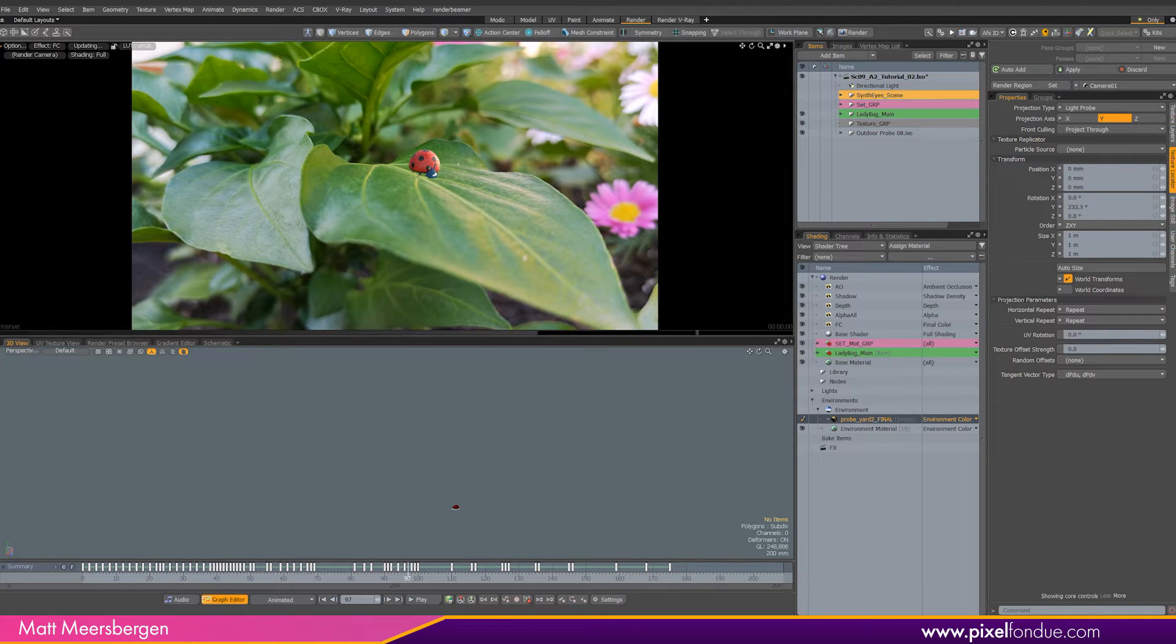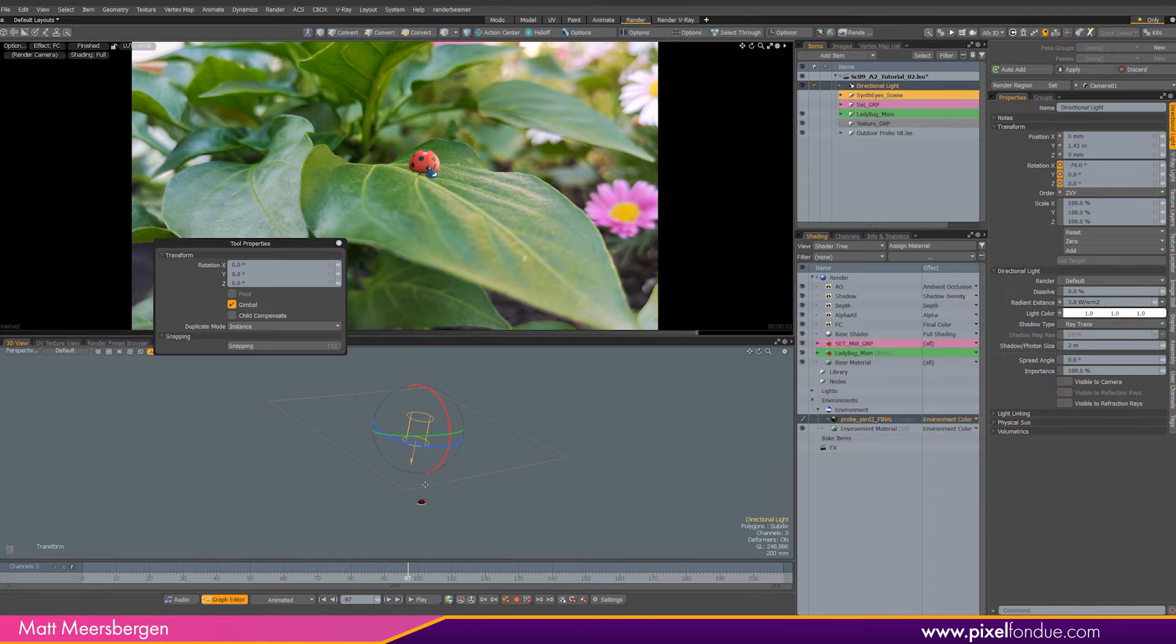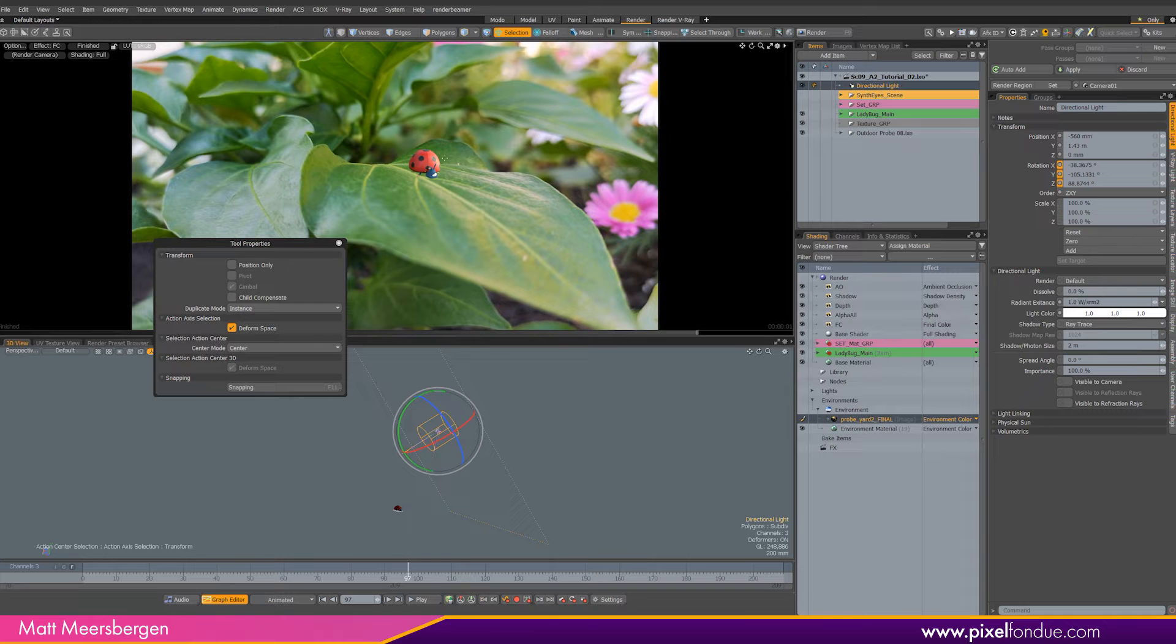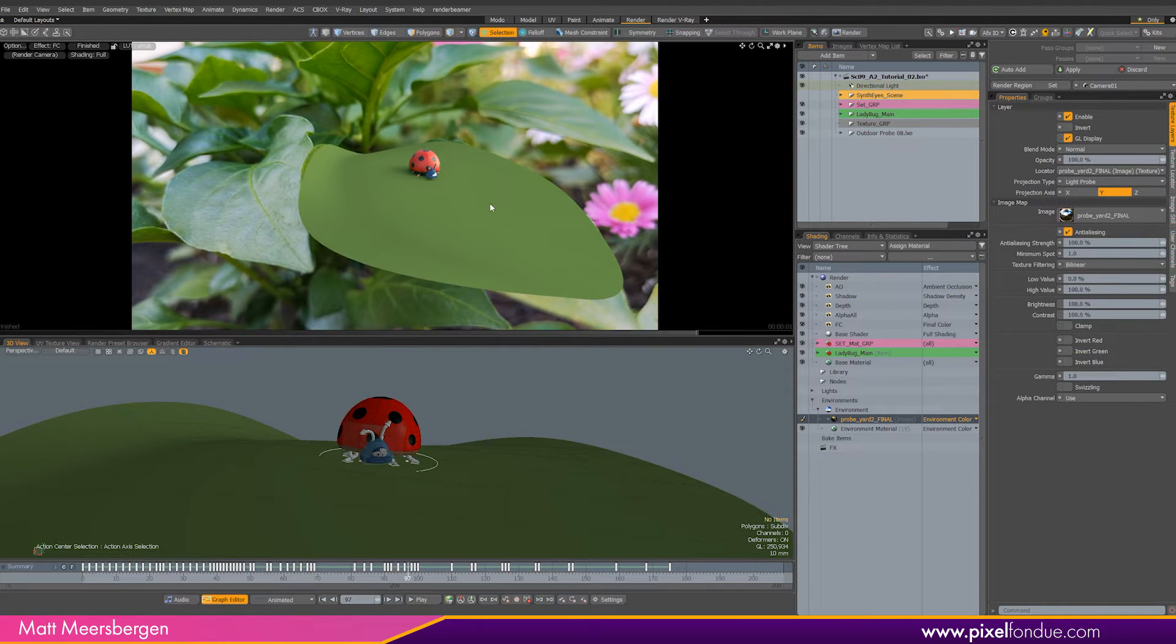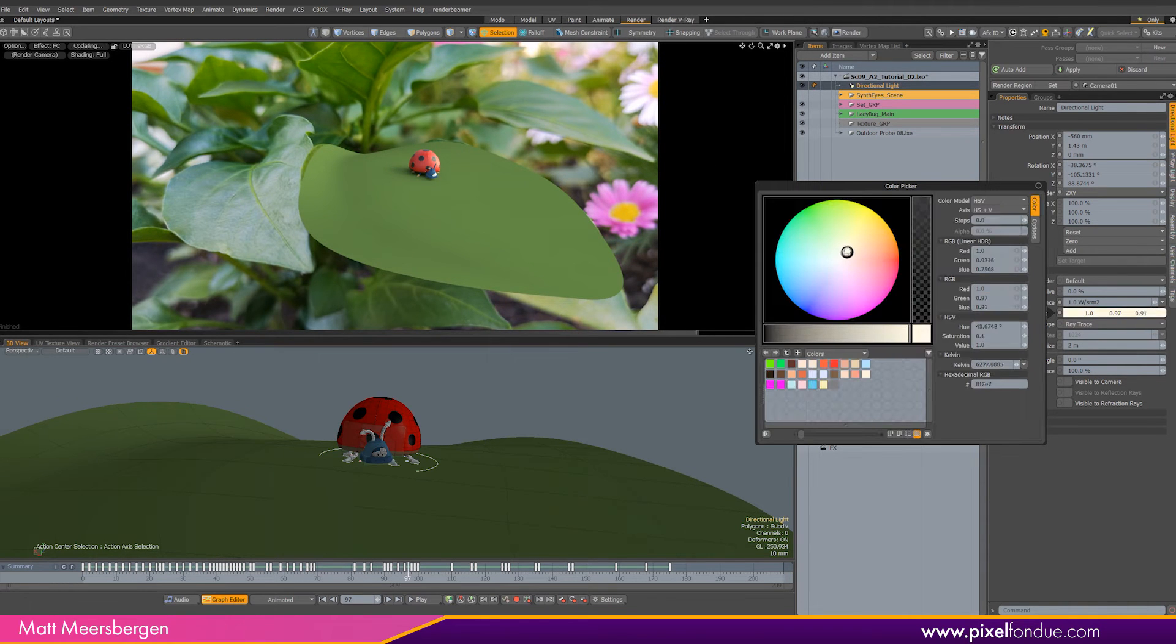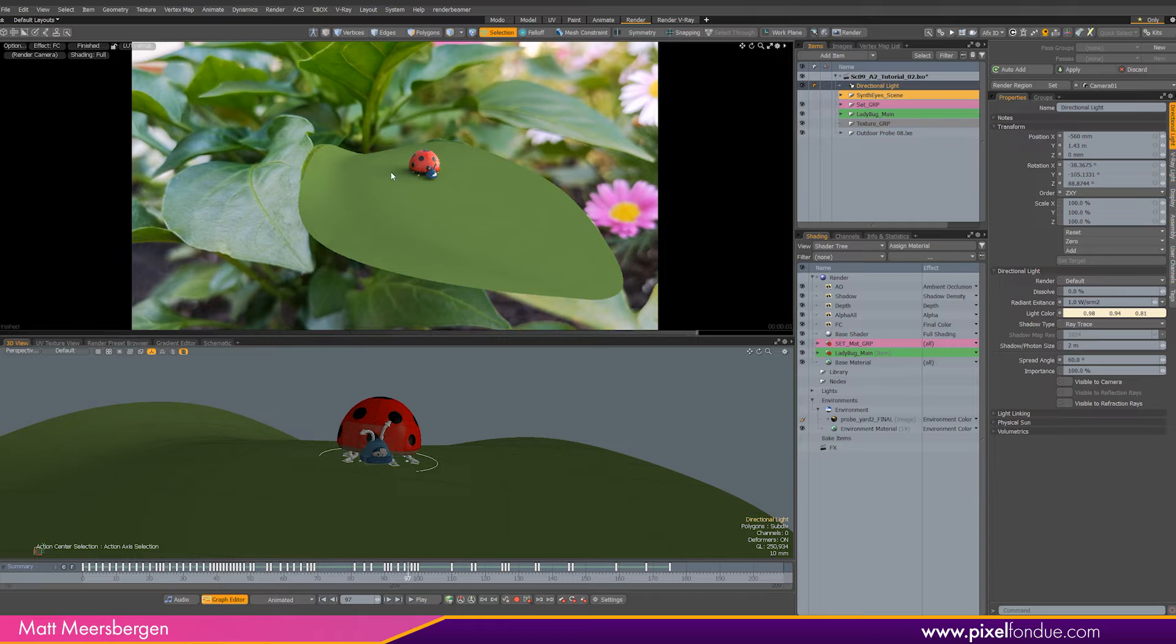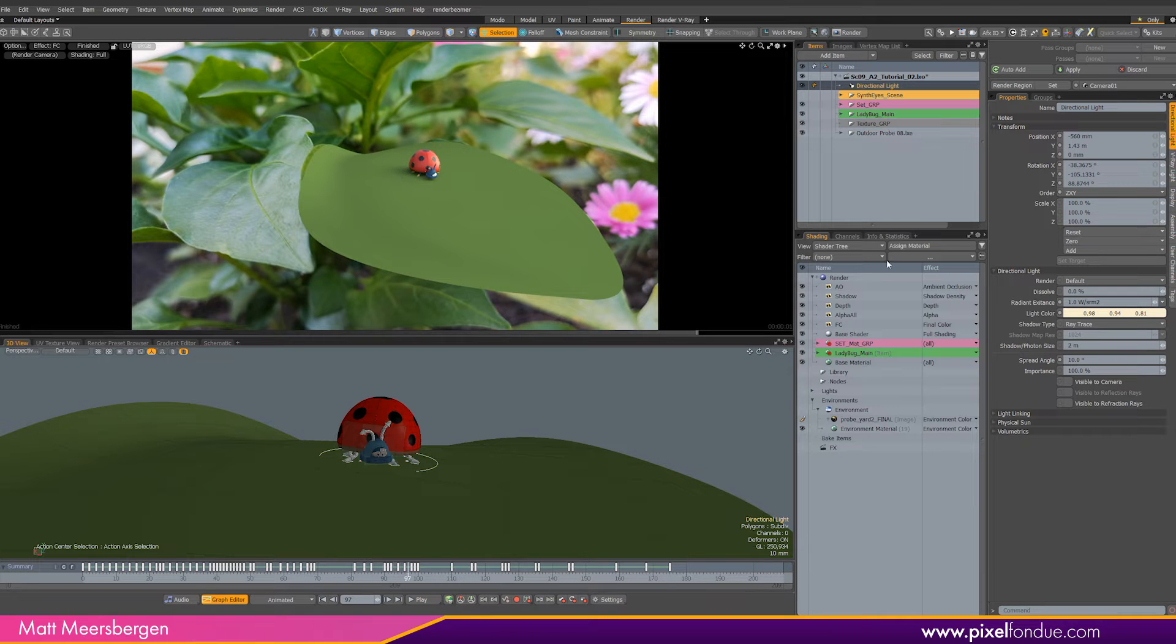Okay, now for the directional light position and setting. We can see the highlight on the wings of the ladybug, so I will make this as unnoticeable as possible. Changing the intensity to 1 should be good. Let's bring back the leaf so we can see the shadow. Also add a bit of yellow into the color, which would help, I think. Now to get rid of the sharp edge of the shadow, we need to change the spread angle. Changing it to 60 degrees gives me a really soft shadow, which is too soft. Let's bring it back to about 15 degrees.